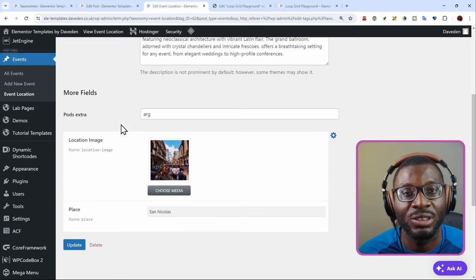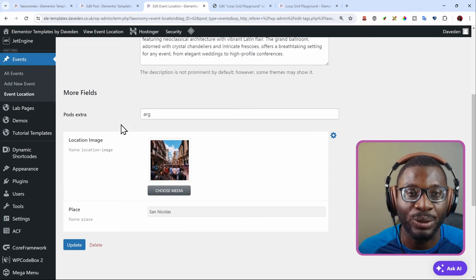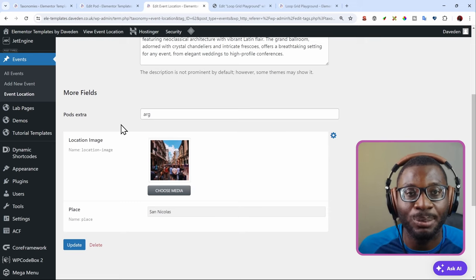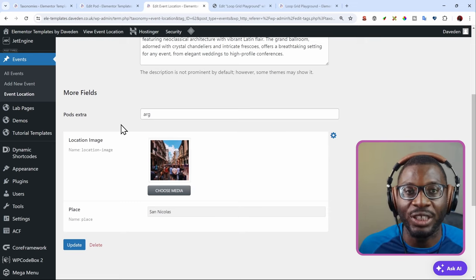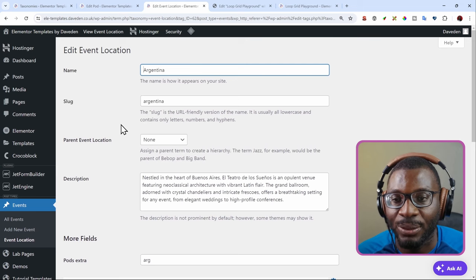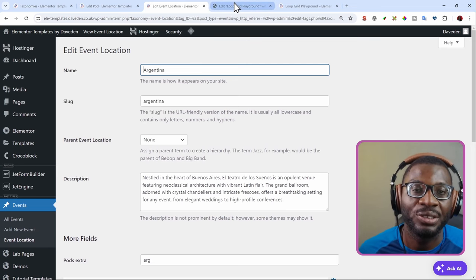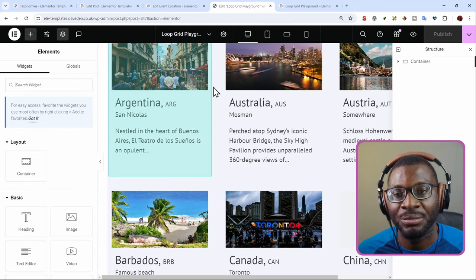To show you that it works with anyone, you can work with metabox, jet engine, pods, ACF, and anyone that you have. Now that we have all of these, let me go ahead and show you the Elementor page now.